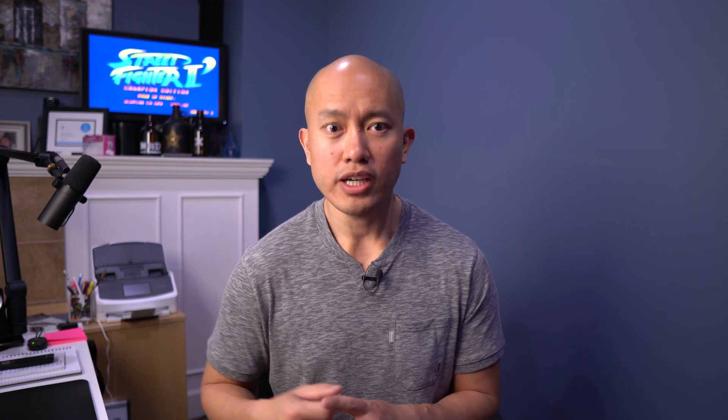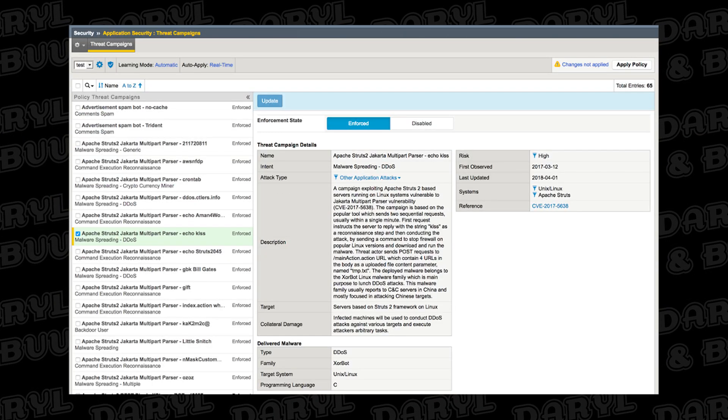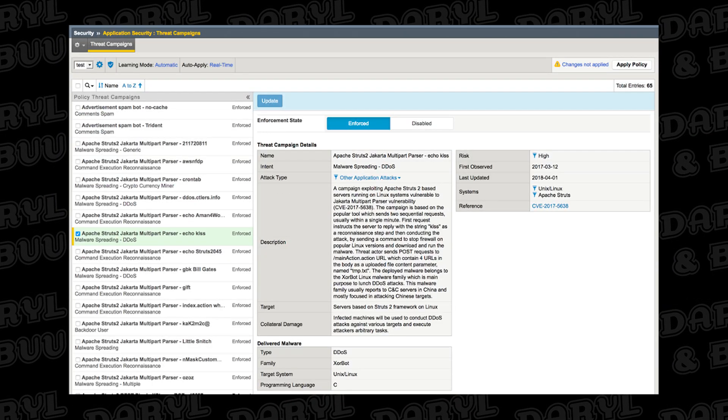The next feature is Threat Campaigns. This requires a subscription on top of Advanced Web Application Firewall, but what it gets you is a subscription feed of signatures downloaded from the F5 Threat Intelligence team. These signatures are a little bit different in that the Threat Intelligence team has honeypots around the world. They're actively looking for attacks coming in, and they will be able to create signatures for active and ongoing attacks and then push that down to everybody who has a Threat Campaign subscription. This subscription also entitles people to dynamic bot signature updates as well.